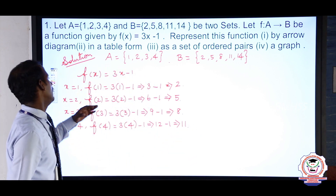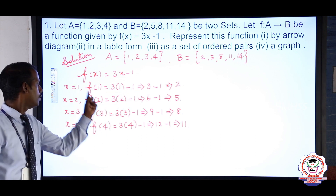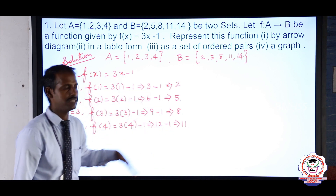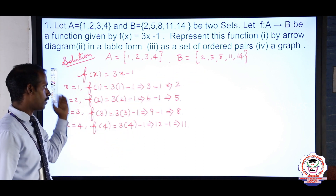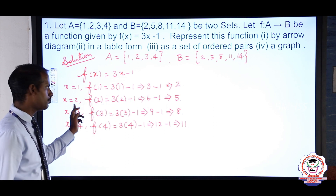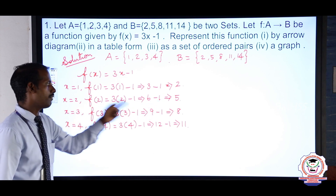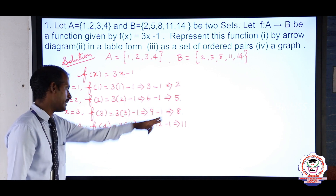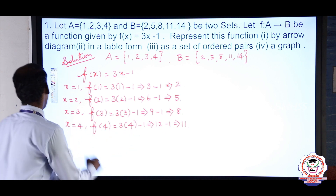So now we have: x = 1 gives f(1) = 2, x = 2 gives f(2) = 5, x = 3 gives f(3) = 8, x = 4 gives f(4) = 11. The values 2, 5, 8, 11 are the range. The co-domain is {2, 5, 8, 11, 14} but the range is {2, 5, 8, 11}.